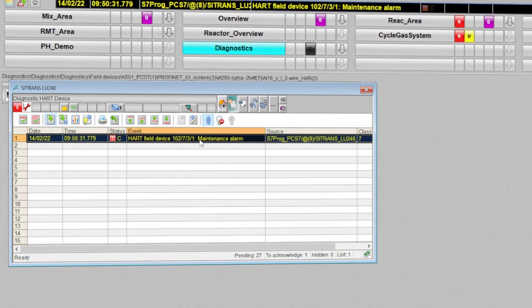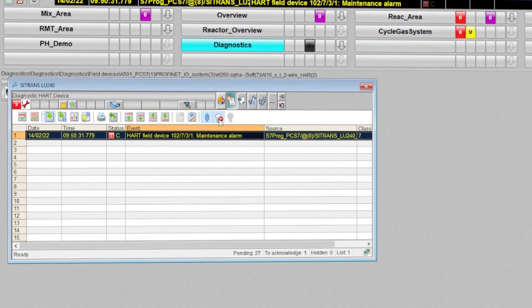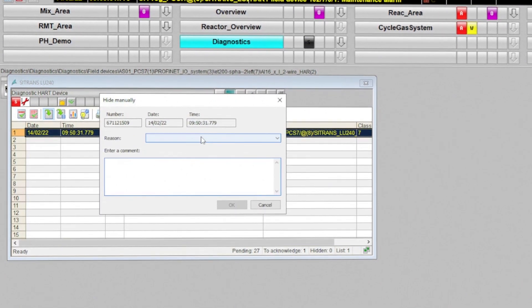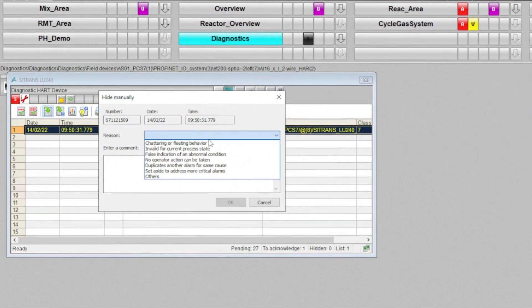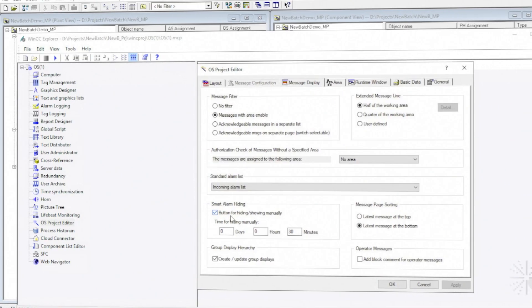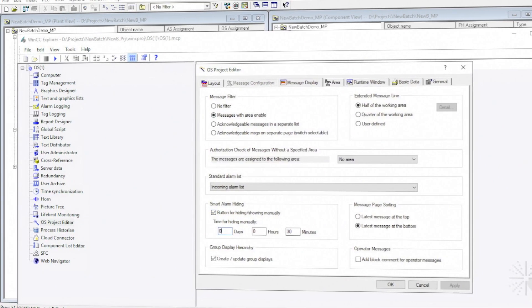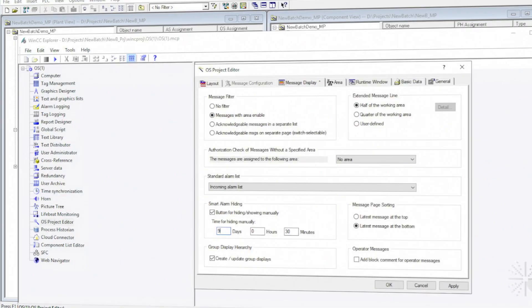In PCS-7, the ability to hide certain messages when a large number of them occur helps to increase clarity in the message lists. Alarm shelving gives the operator a tool to manually hide nuisance alarms safely.